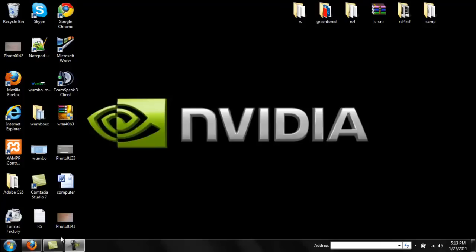Hey guys, I'm lolumad, or COD5SIMP is my channel name, and I'm going to be starting a series for a tutorial on how to get started on scripting Pawn and basically starting up a SAMP server.